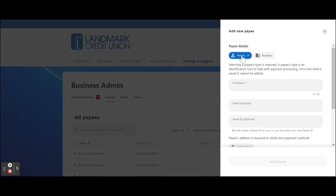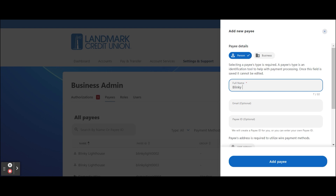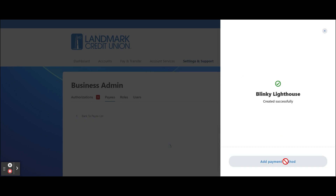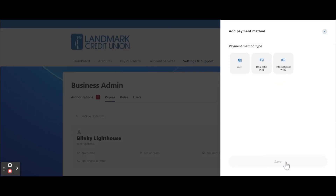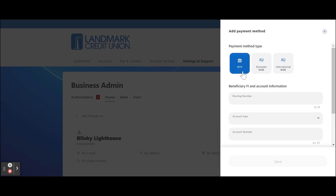Select whether the payee is a person or a business. Enter the payee's name and information. Click the Add Payee button. Click Add Payment Method. Select ACH, Domestic Wire, or International Wire as a payment method type.